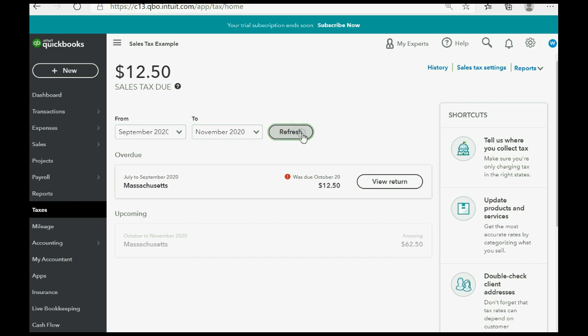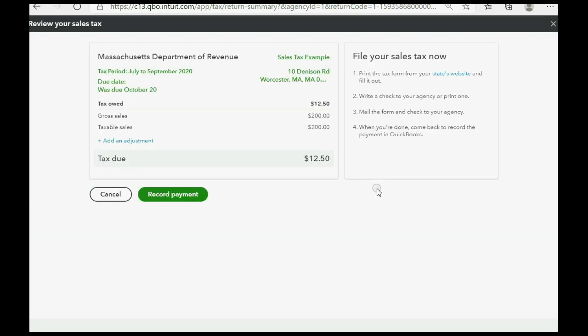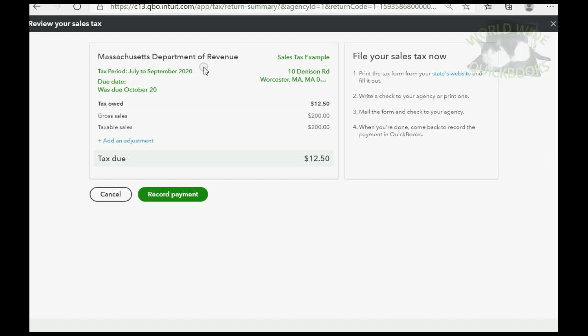We know that the prior period's tax return and tax payment was due back on October 20. So, the way that we pay this is first to click view return. Now, of course, this is just a summary of everything that would normally go on the tax form that you would have to send to your state tax department when you send in your tax payments. All it does is show you the relevant summary information.